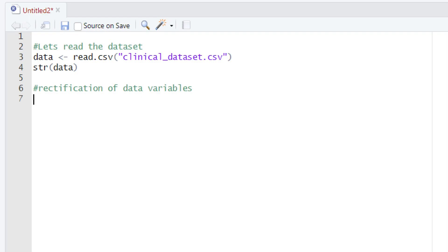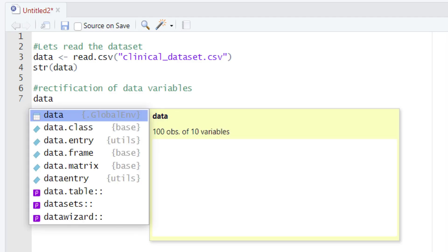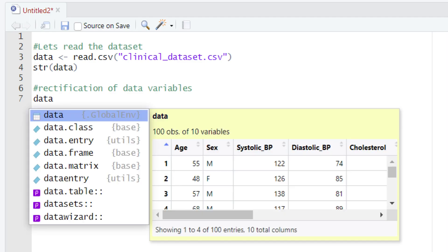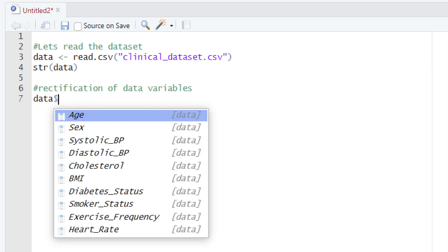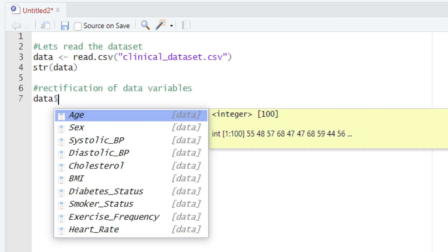In this piece of code, first we are going to type out the name of the variable that is holding our dataset, and the name of that variable is 'data'. After it, we will type the dollar sign. We hope that now you have a good idea why we are using that dollar sign. This dollar sign is used to select the column in which we are interested.